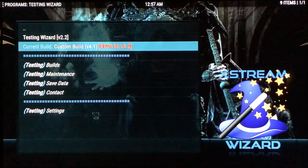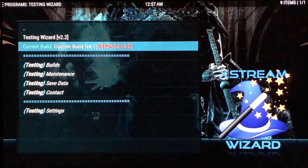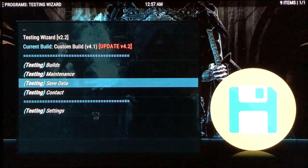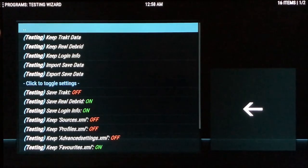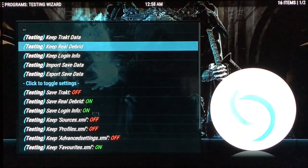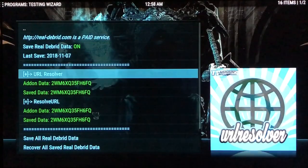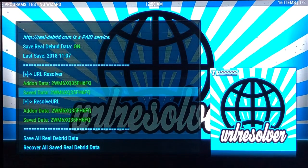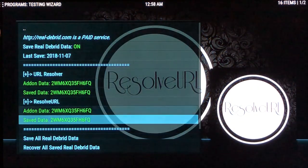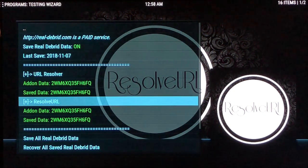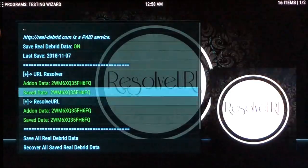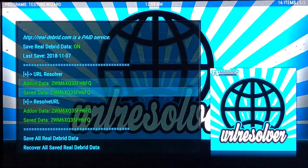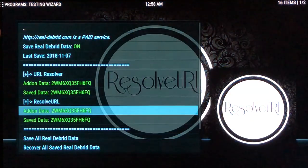You'll see Custom Build version 4.1 and 4.2. Go to Save Data — this is only if you have our live TV services or Real Debrid. Go into where it says Keep Real Debrid and make sure everything is green: add-on data and save data for URL Resolver should both be green. If neither are green, you may need to reauthorize Real Debrid. You can try clicking Save All Real Debrid Data to turn everything green; if not, you'll have to reauthorize it again.